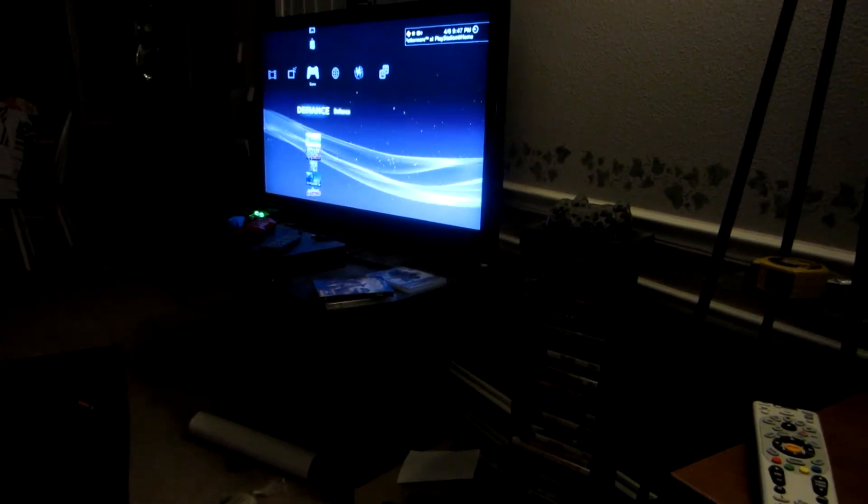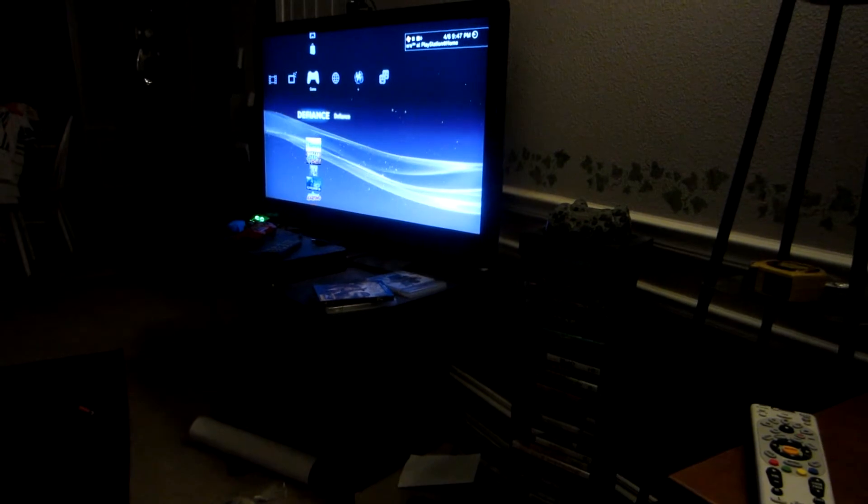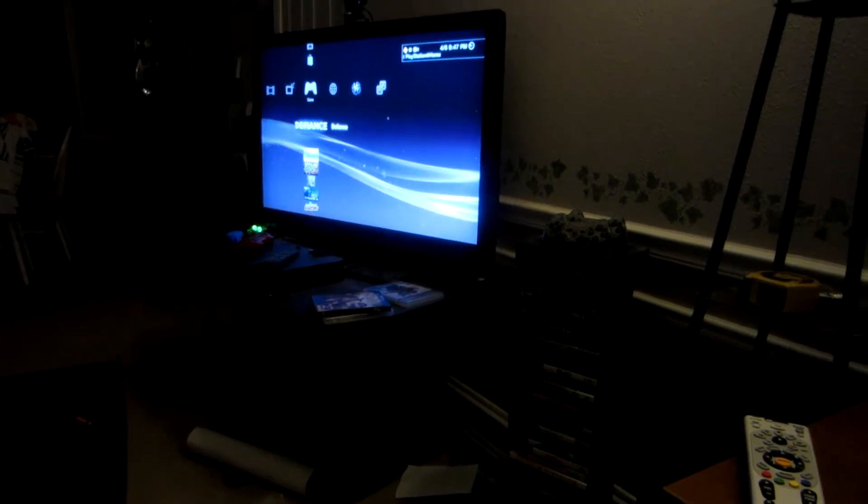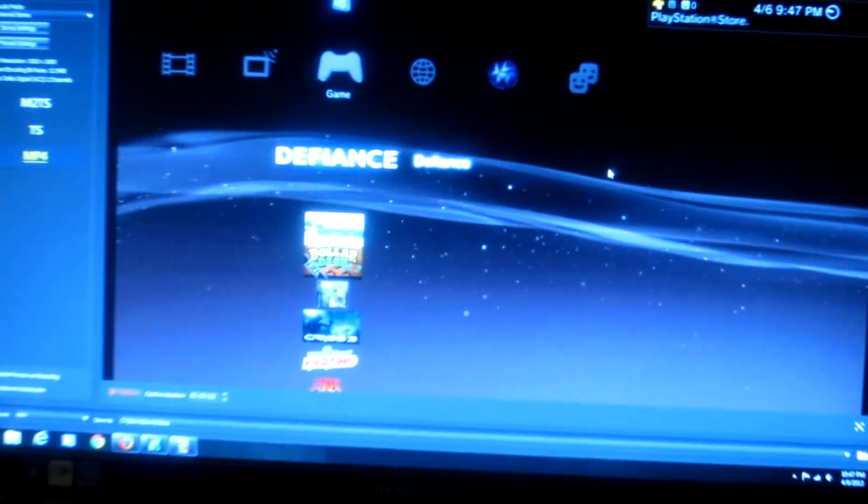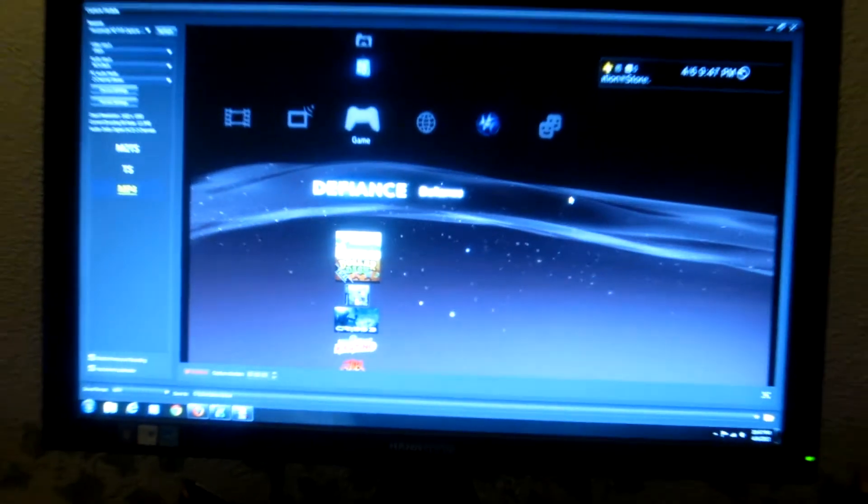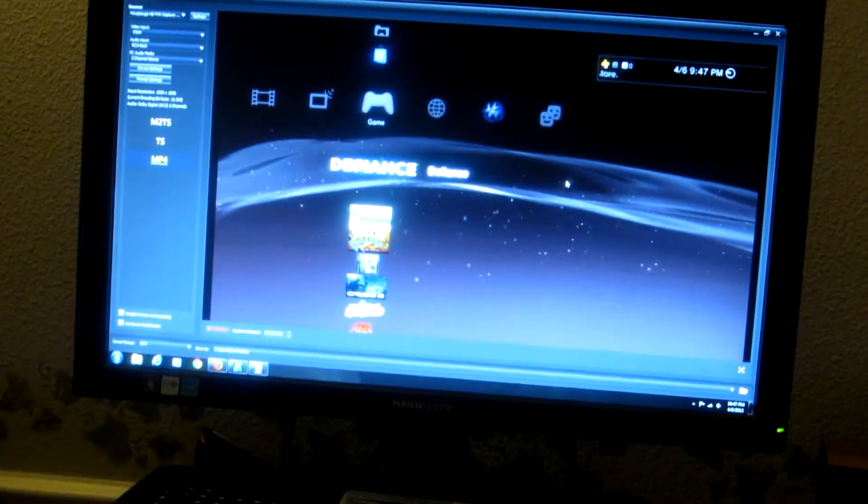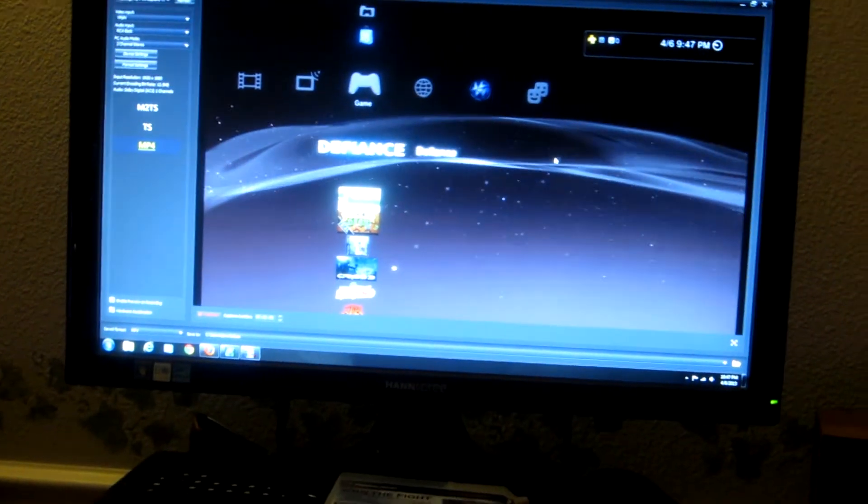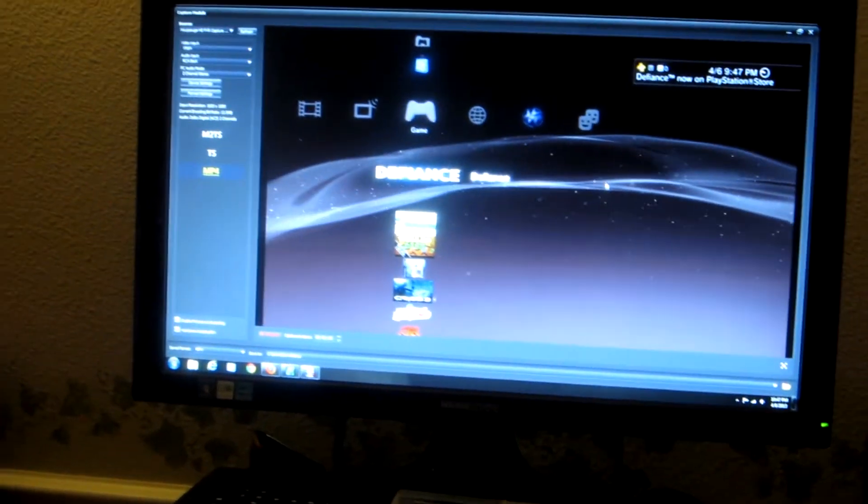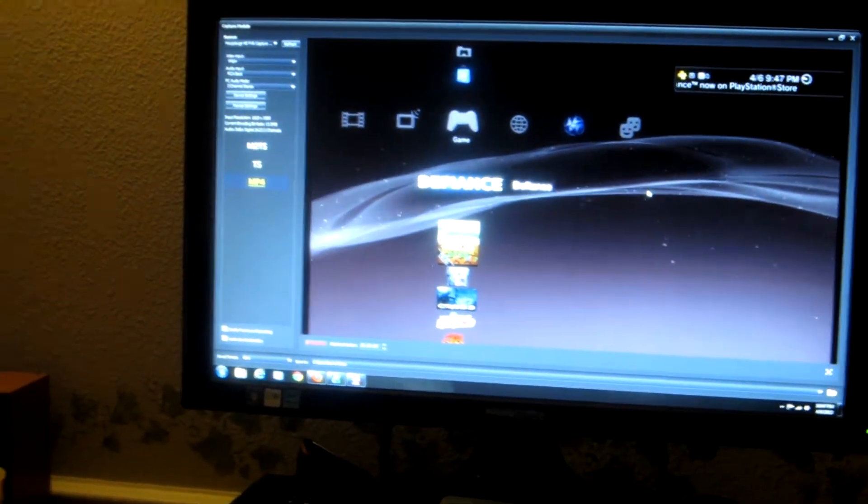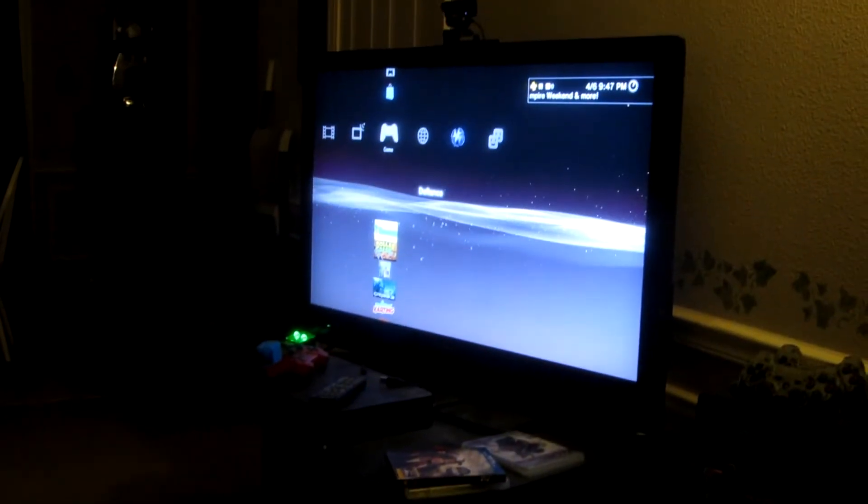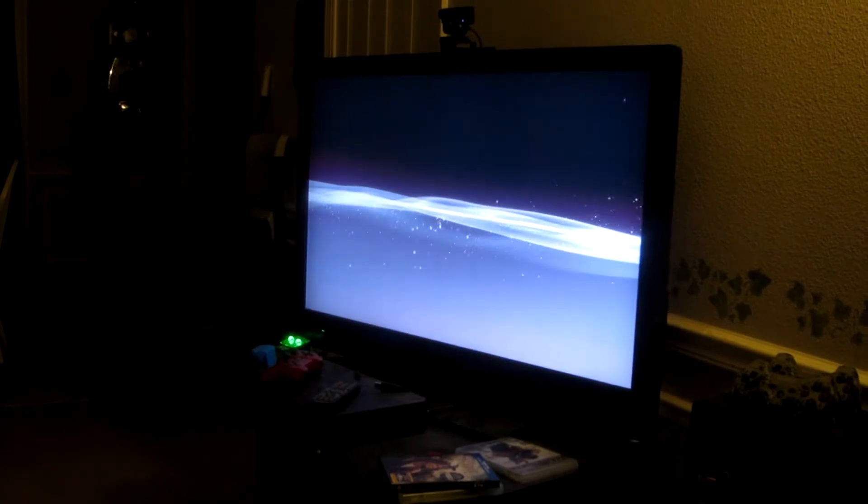Today I have a problem I had with my PS3 and Hauppauge HD PVR where I was trying to record some footage on a new game, Defiance, and everything looked fine. The settings were correct, but they weren't showing up right as you see here on my computer.